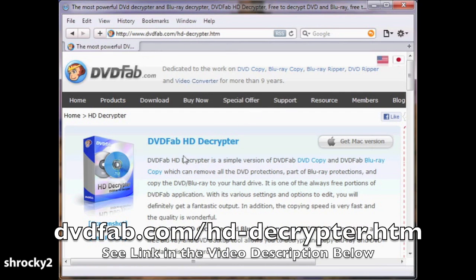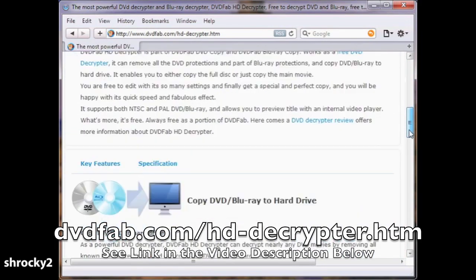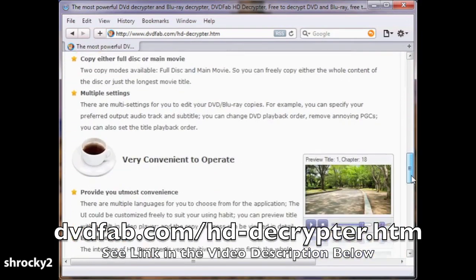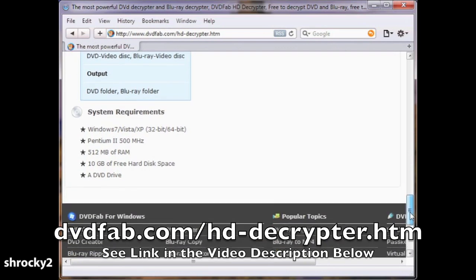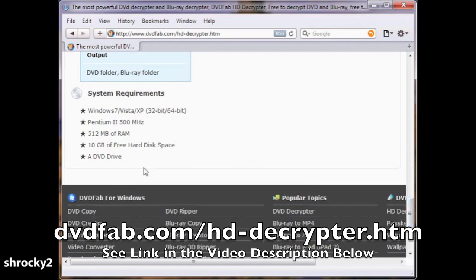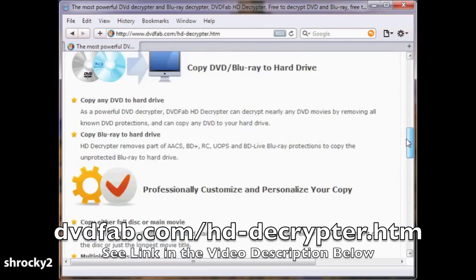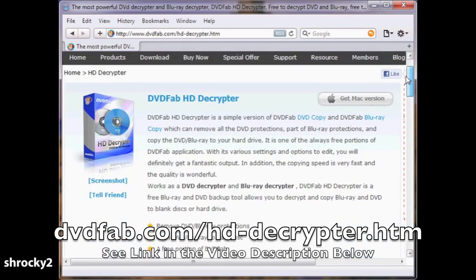At the website shown, scroll all the way to the bottom of the page and find out if your computer meets the system requirements for the program. If your computer meets the requirements, scroll back to the top of the page and find the download button. Download and install DVD Fab.